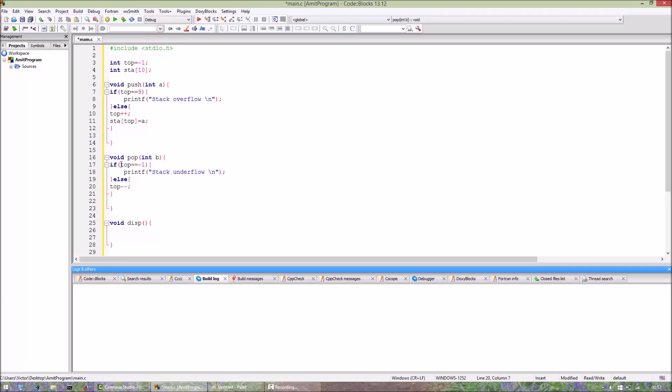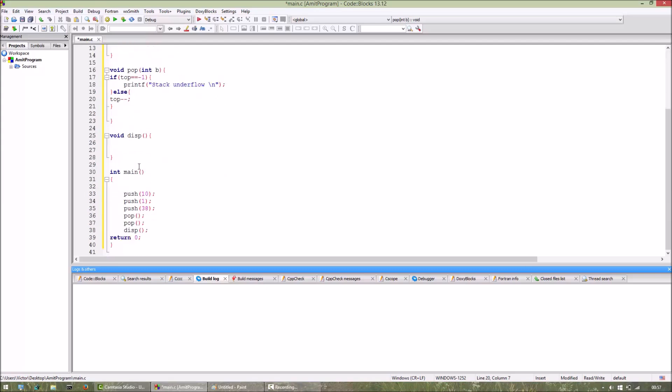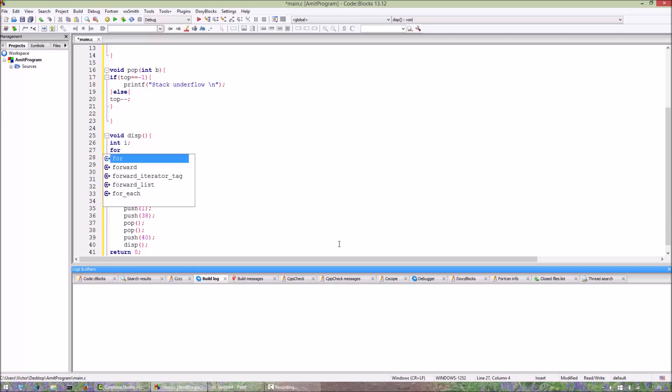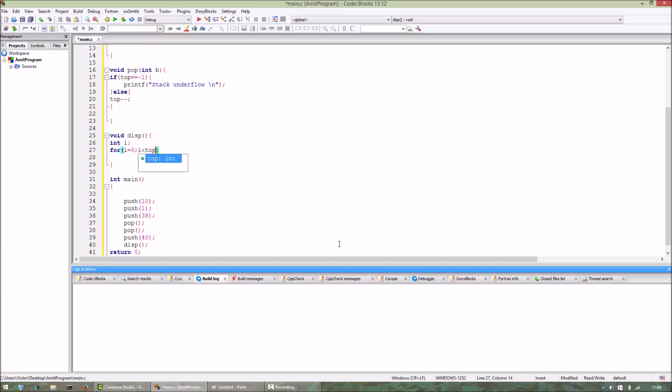We don't have to delete the element from the array. If push function is called after a pop function, the previous element will be overwritten. Now for the display function, we will loop through the integer array, that is the stack, from i = 0 to i = top. For i = 0 to i <= top, i++.